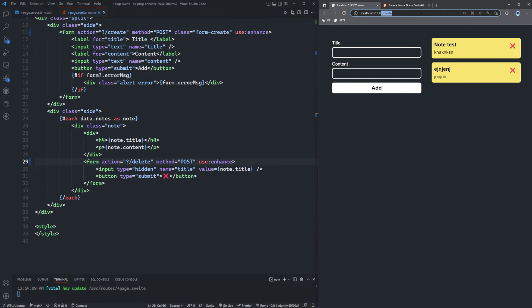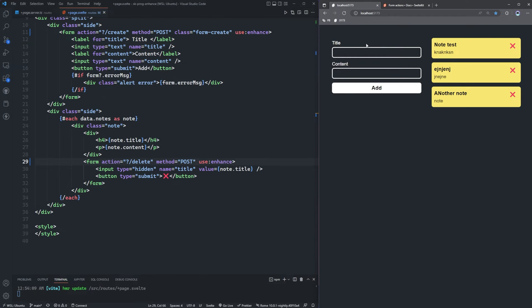Let's check this out. All we have to do is add use:enhance to our forms and import that. We'll do the same thing for our delete form. Now if I add another note — pretty clean, pretty instant, no loading required. That's the simplest form of implementing progressive enhancement, but there's a lot more we can do with this.